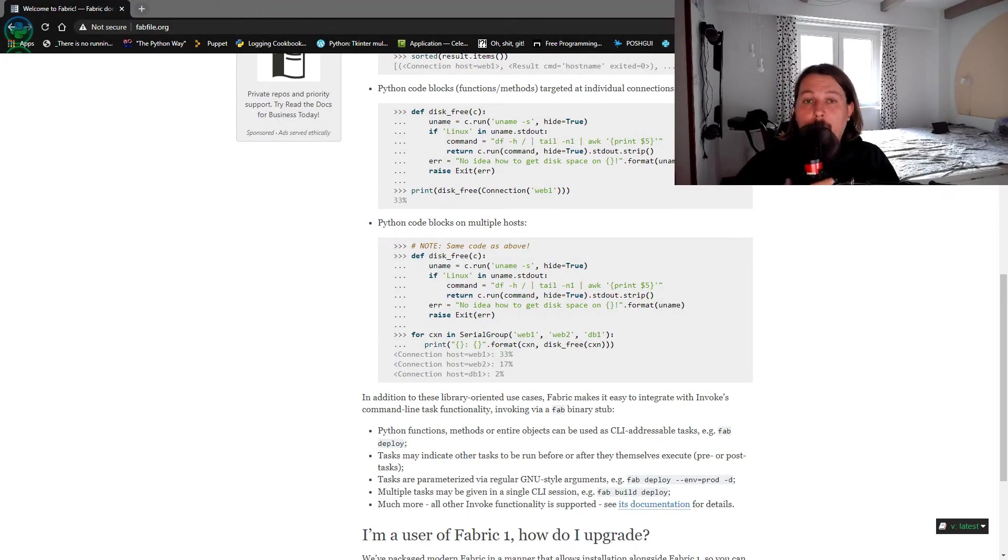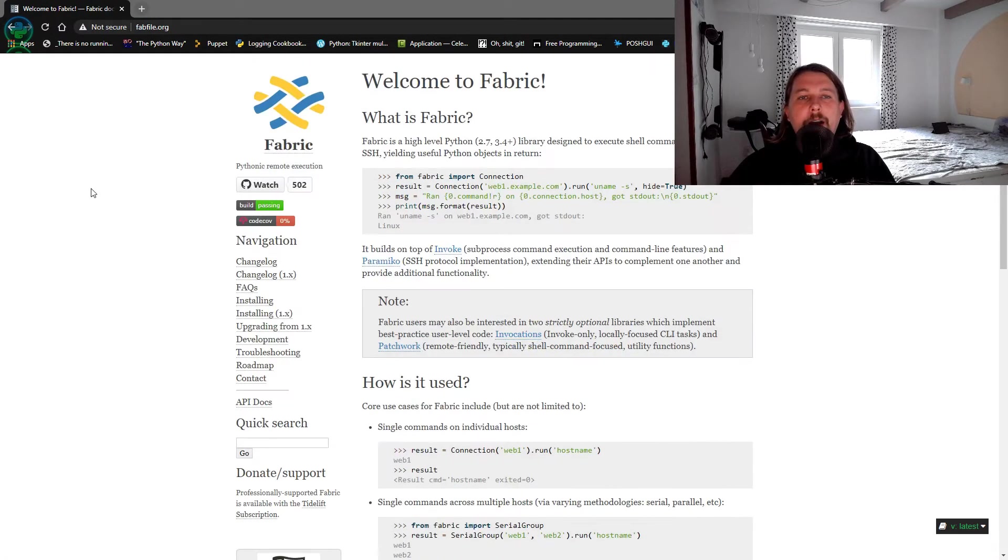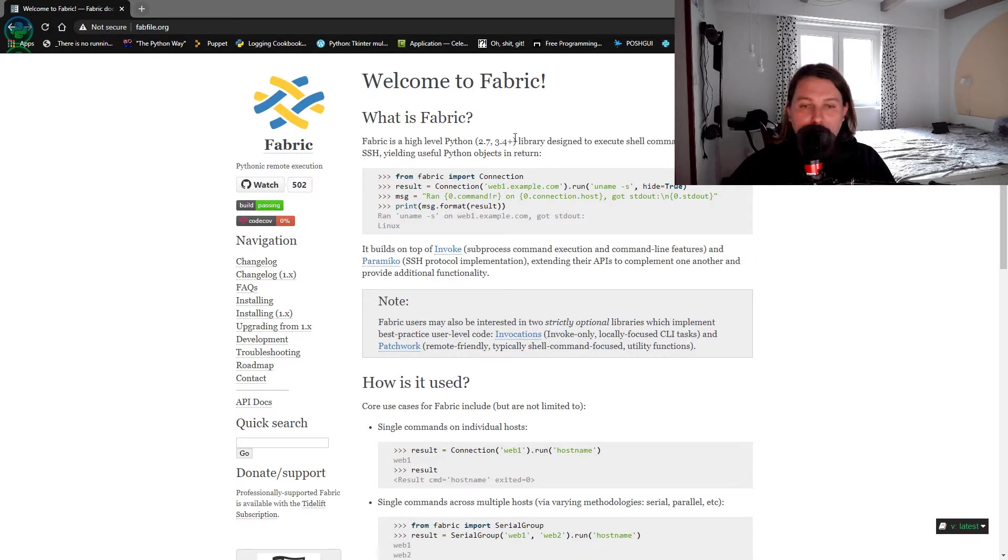Hello there and welcome back. In this video we are going to dive deeper into the Fabric module of Python.